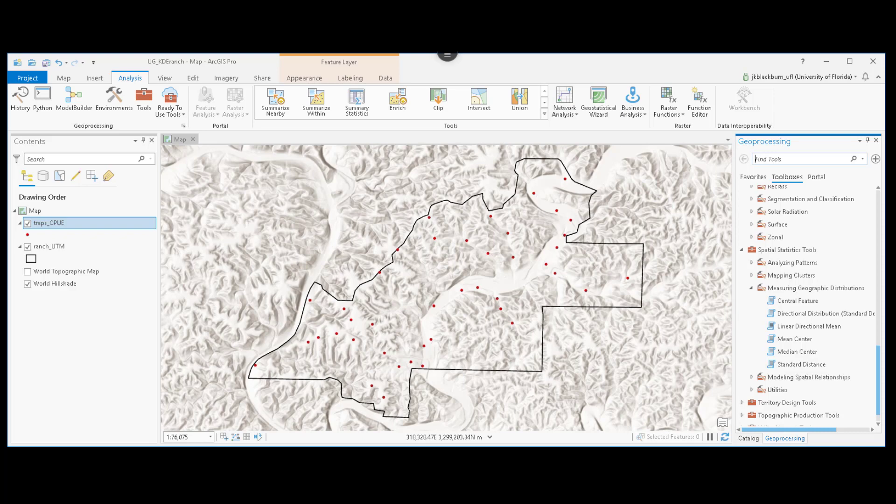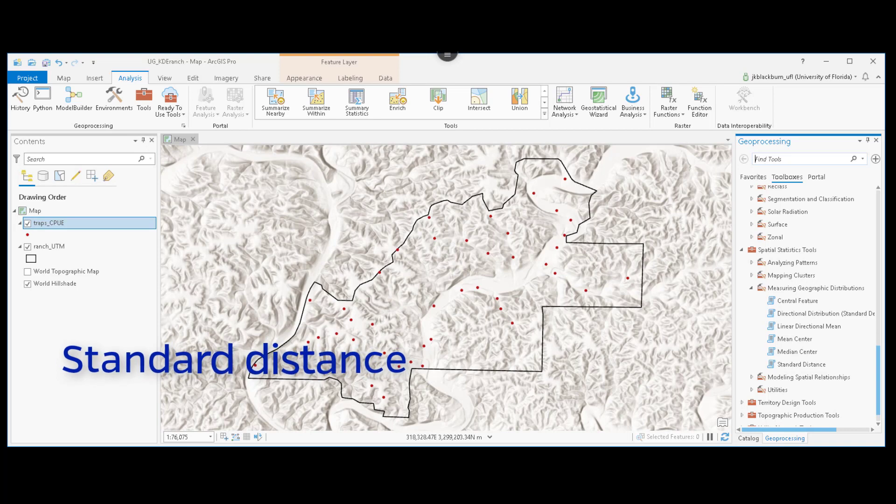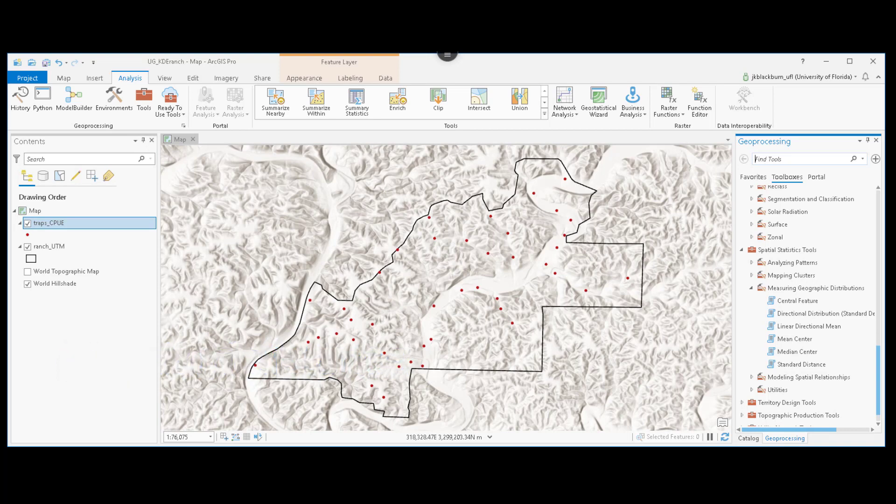To calculate this, we're going to use something defined as hopt, or the optimum bandwidth. And that, I'll show you the math for in a different video, but it requires that we calculate the standard distance, or a measure of dispersion, of those trap locations. And then use that in a calculation to estimate how far our search radius should extend.